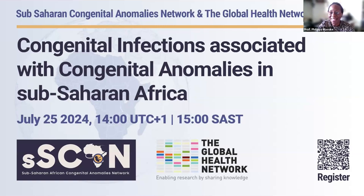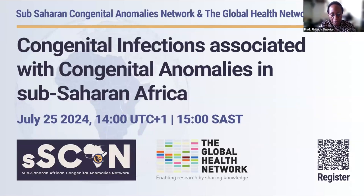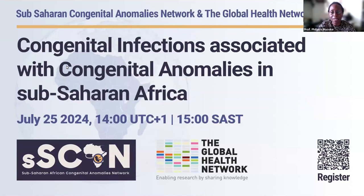We're really excited to have you join this webinar. Thank you for keeping time, those who've been able to join on time. As we know, in-utero exposure to certain infections is an important cause of non-genetic congenital disorders. Depending on the teratogen and timing of infections, such exposure can result in anatomical malformations, and we'll be hearing more about the different infections from our experts and speakers.